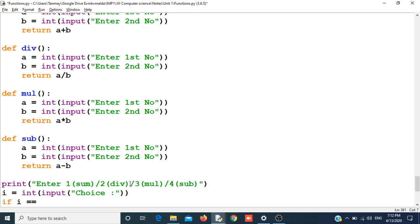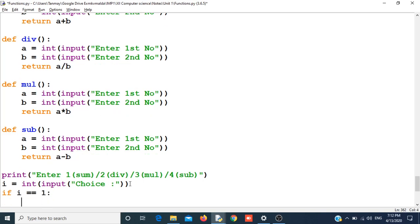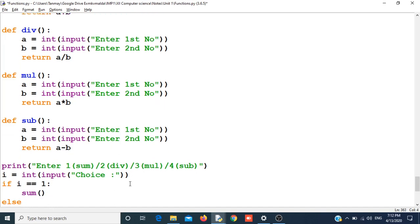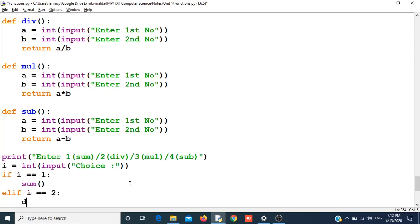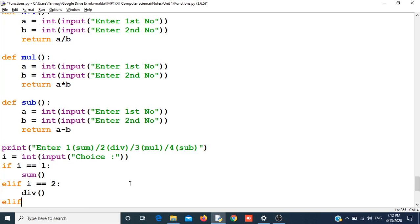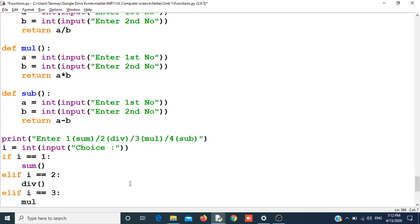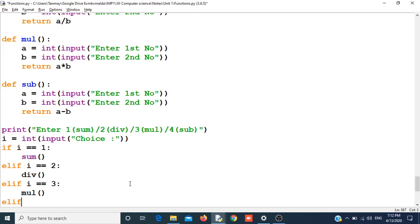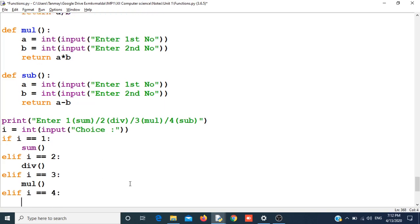Let us check: if i is equal to 1 then we will call the sum function. We will use elif because we are having more than one choice. If i equals 2 then we will call the division function. If i equals 4 then we will call the subtraction function.